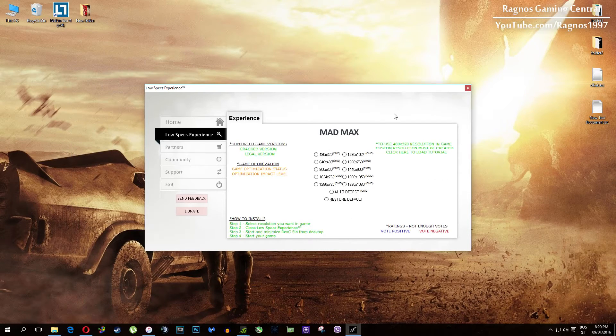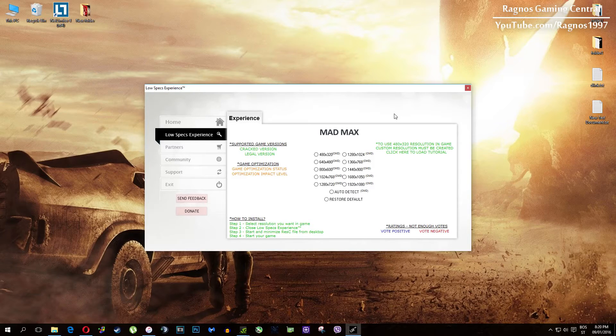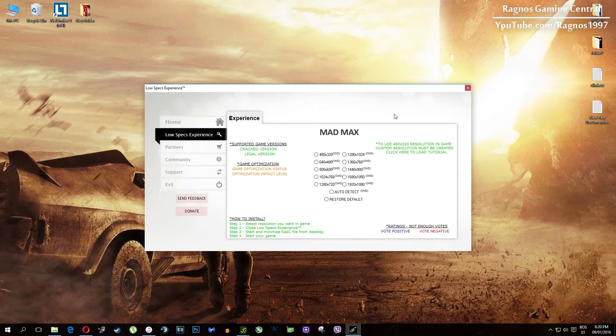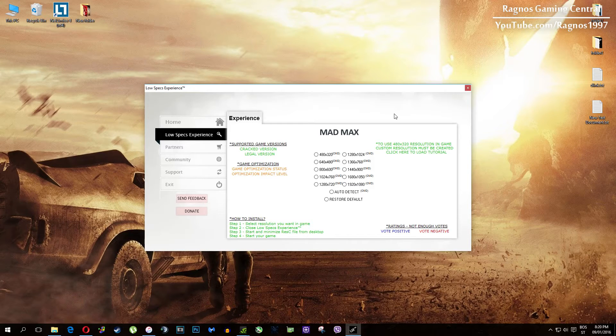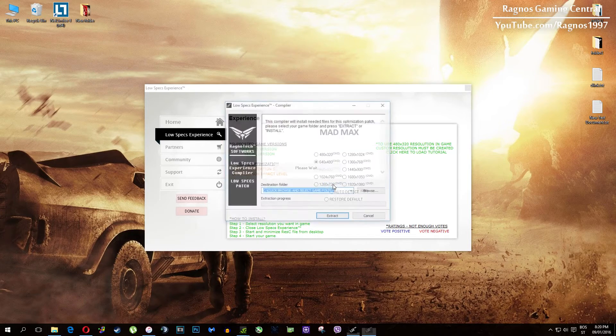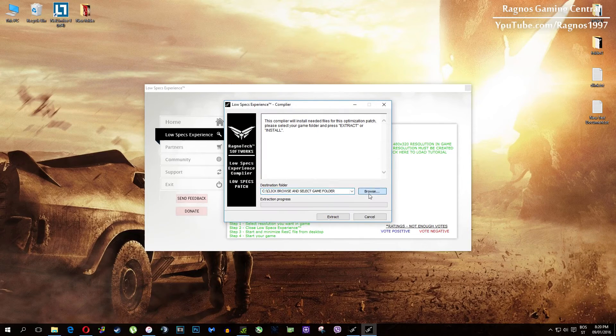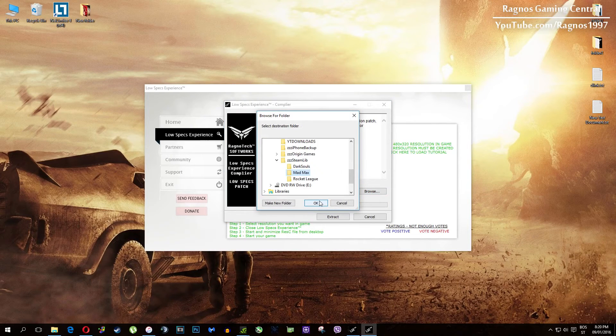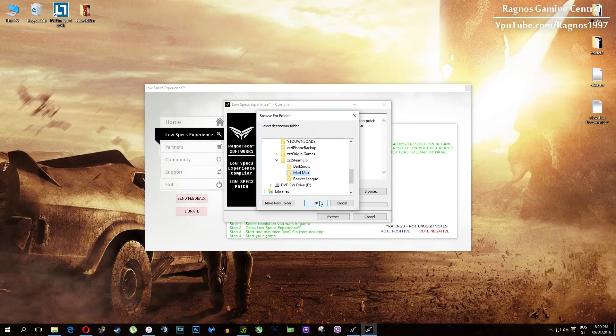What I need you to do here is simply select the resolution you want to run your game on. This installation file will load. It's simple to install, just click browse and navigate to your game installation folder.